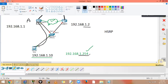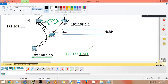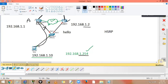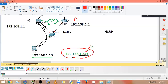You send data to the virtual IP address, and the active router takes the data and sends it out. The routers send hellos to each other. If the active router goes down, it stops sending hellos. The standby router detects this and says 'my other router is down, I need to become active and forward data destined to this virtual IP.' You will have no downtime. HSRP is Cisco's proprietary redundancy protocol.